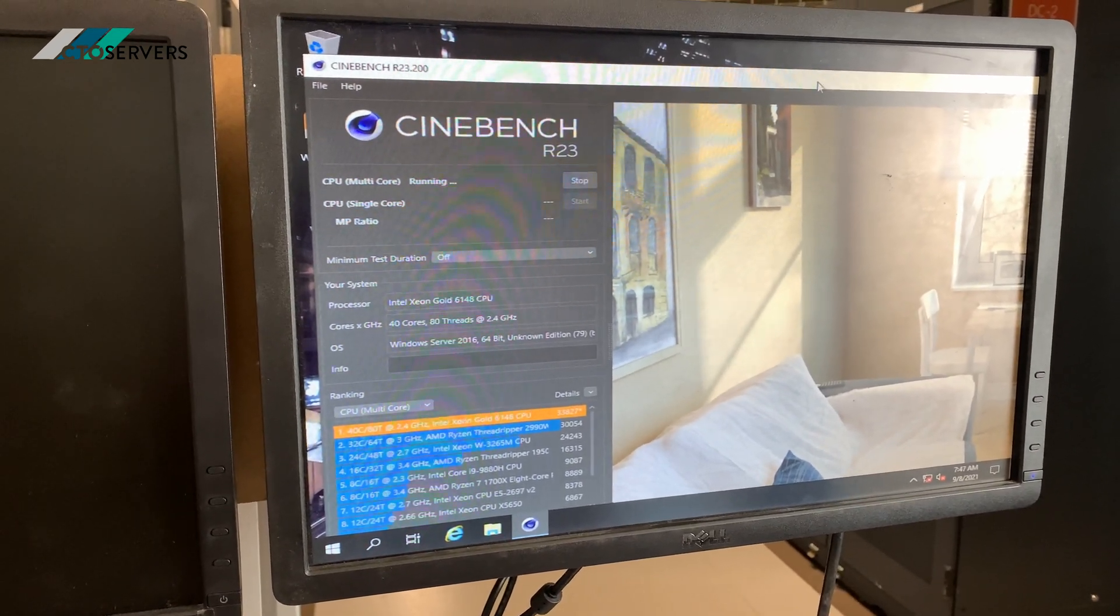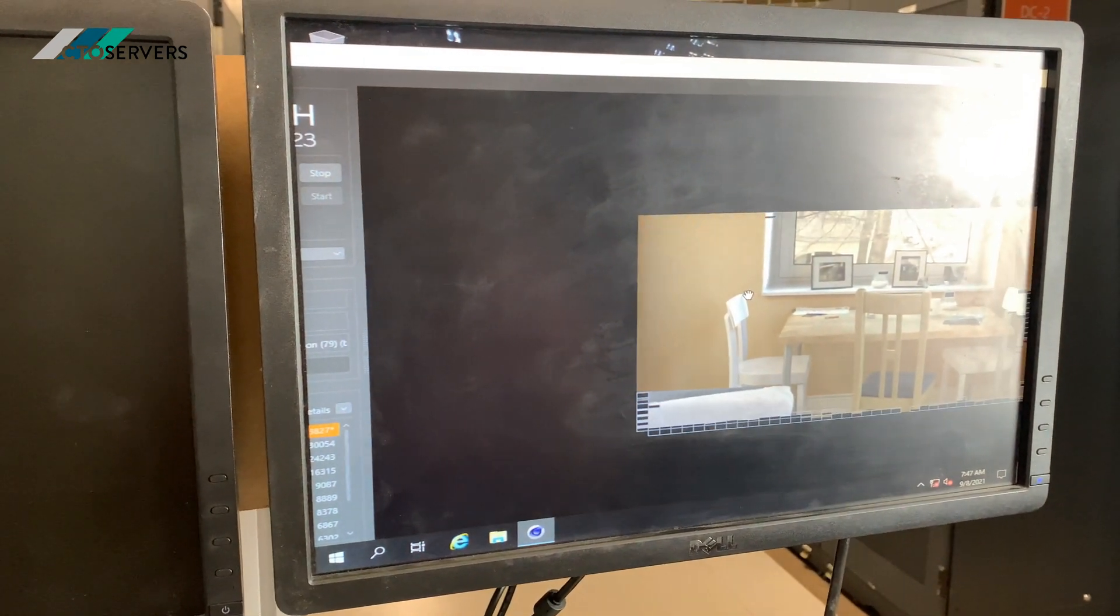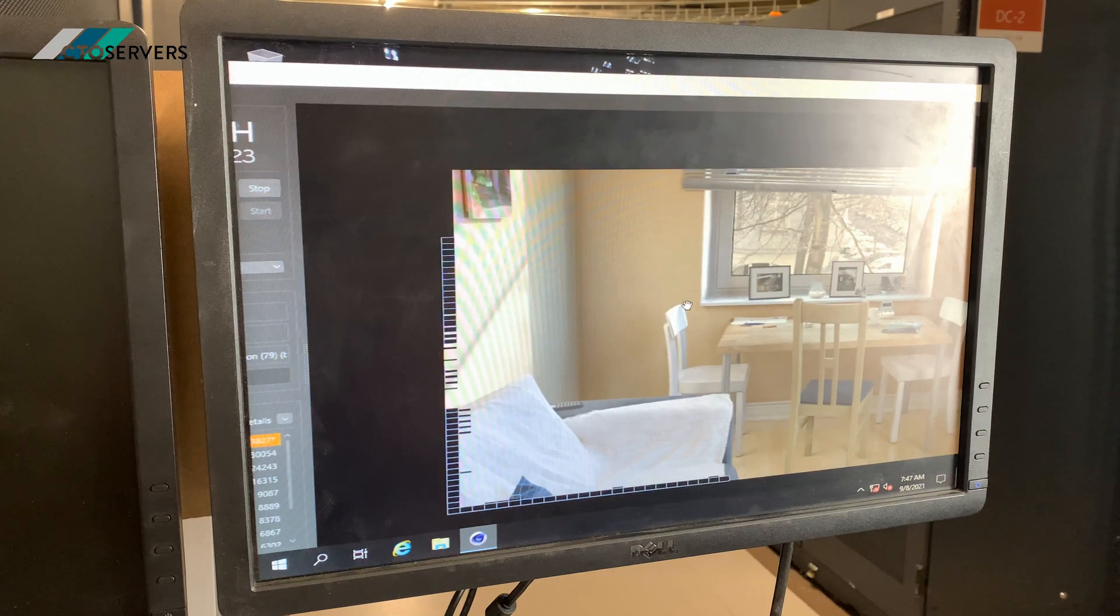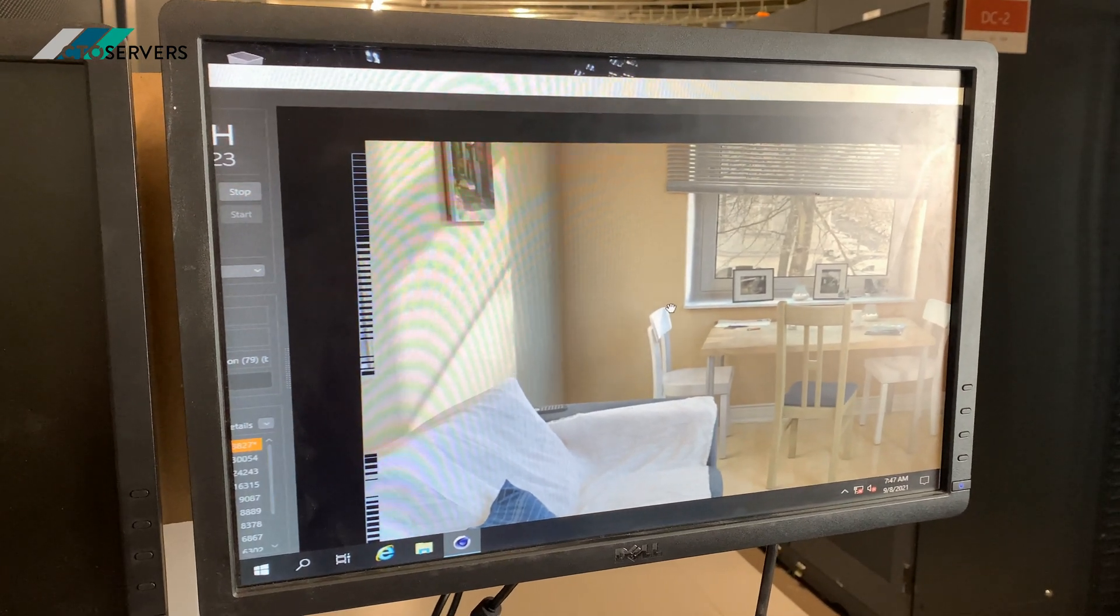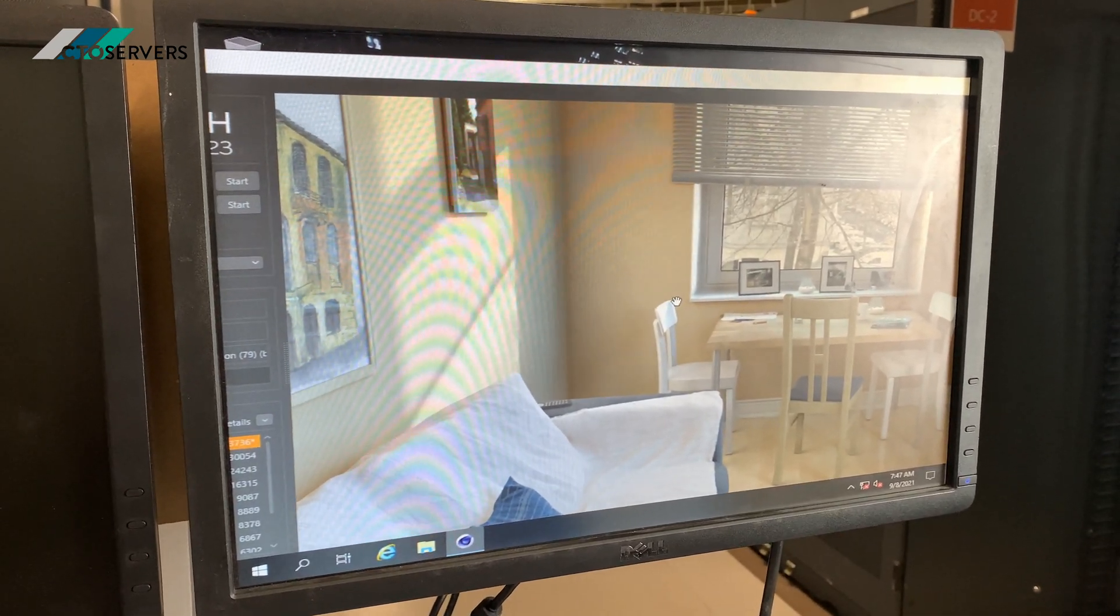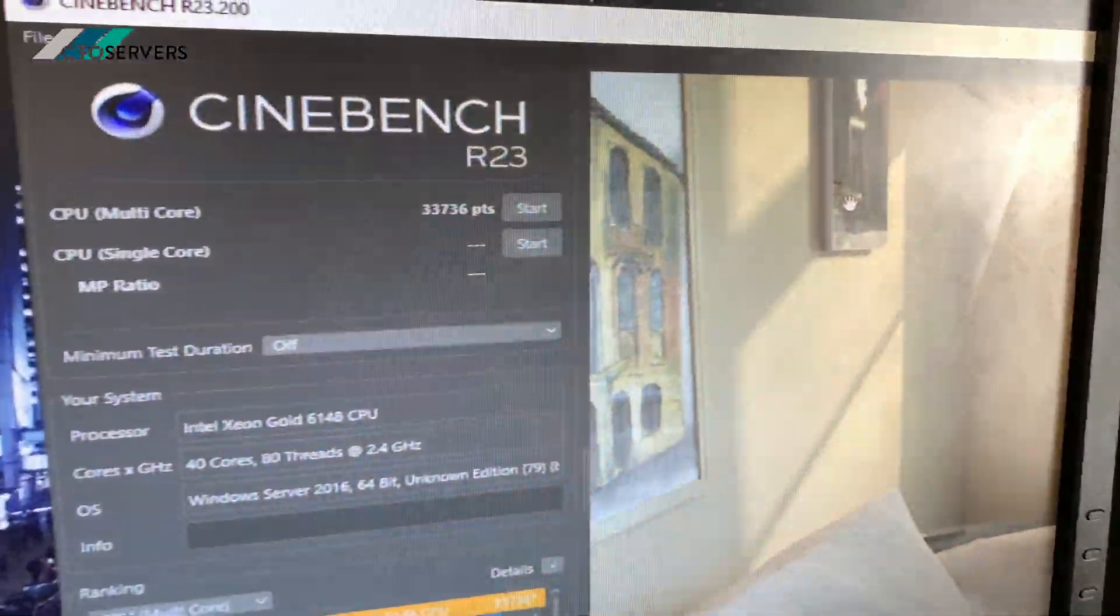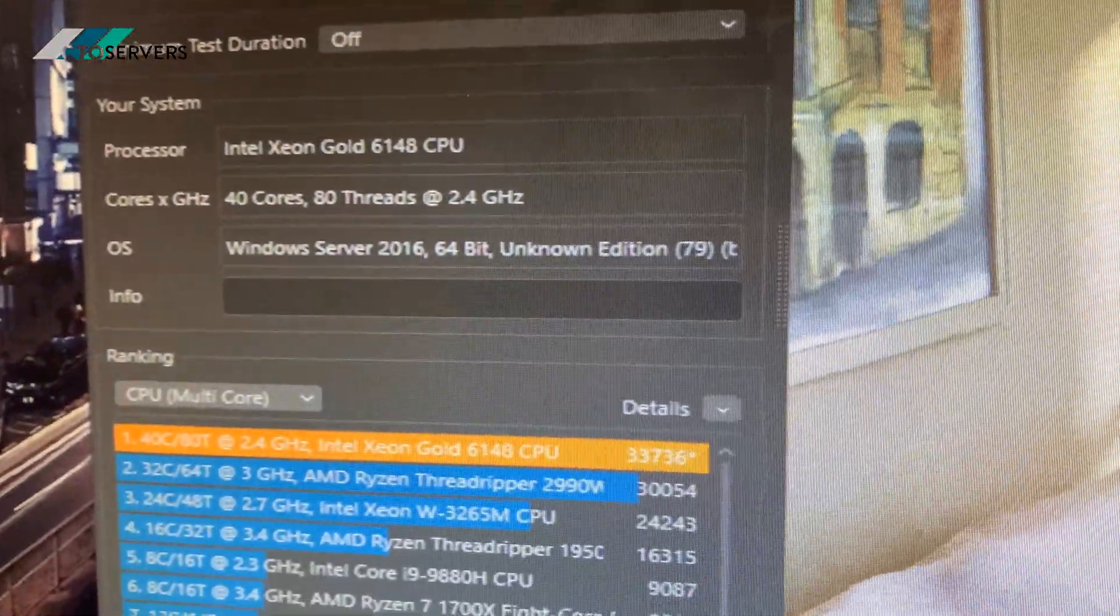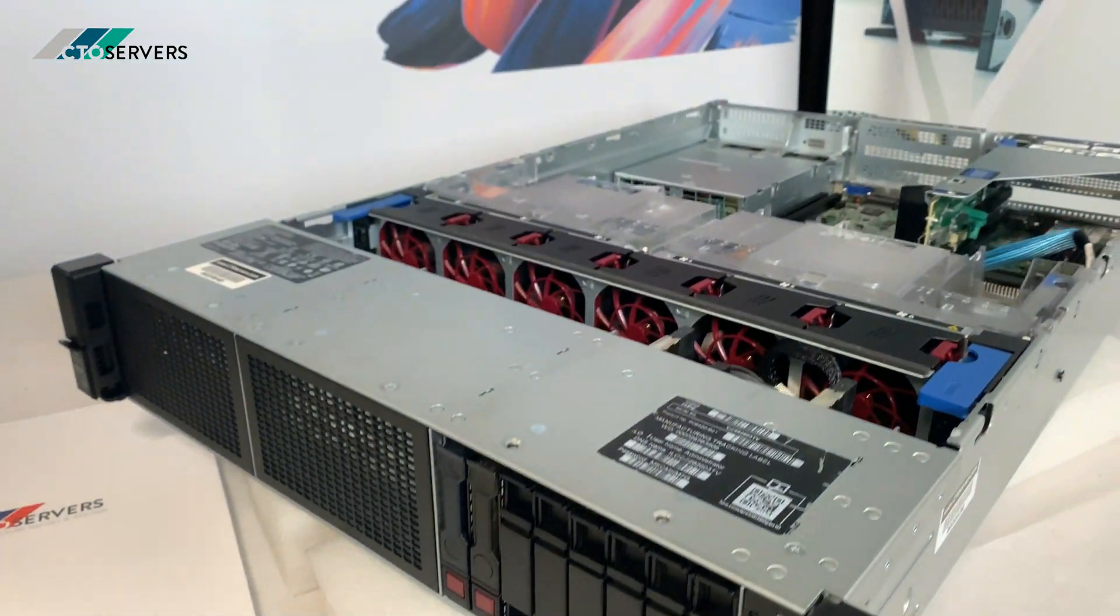It is quite warm today so the fans are also spinning. Very fast server. So we've got 33,736—amazing.